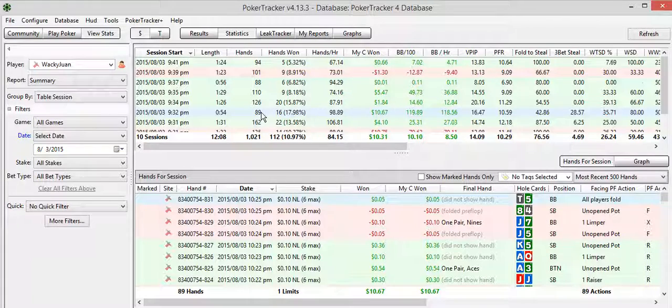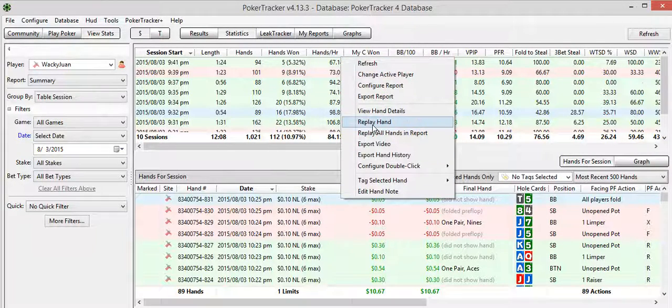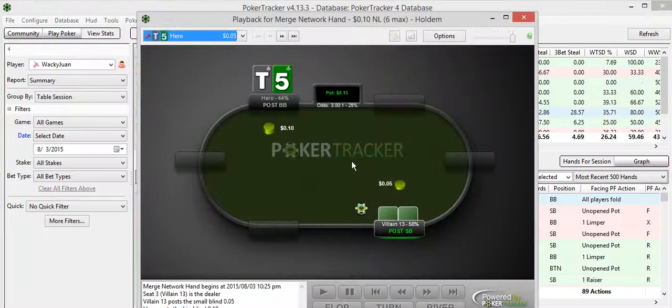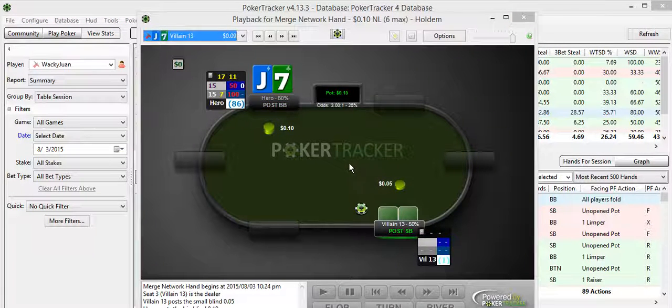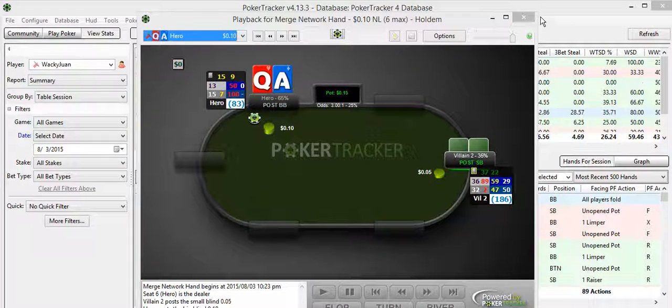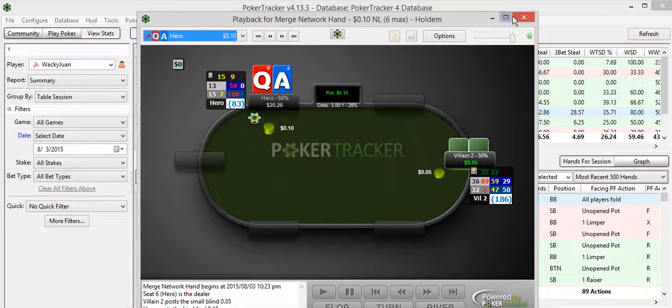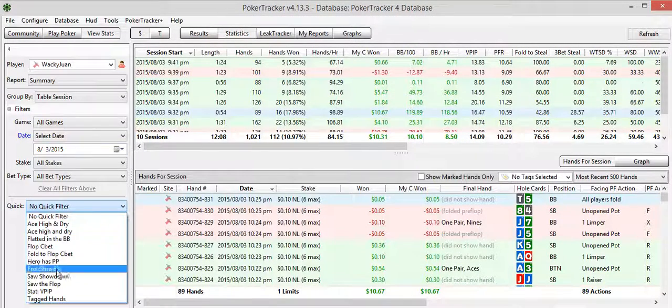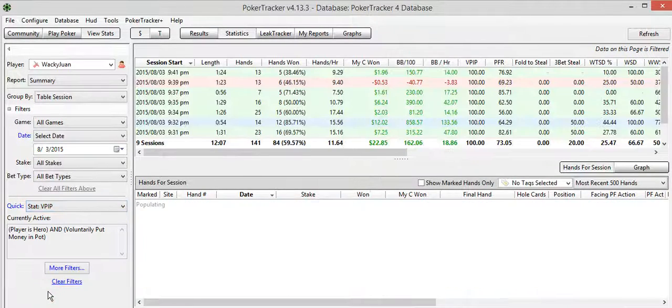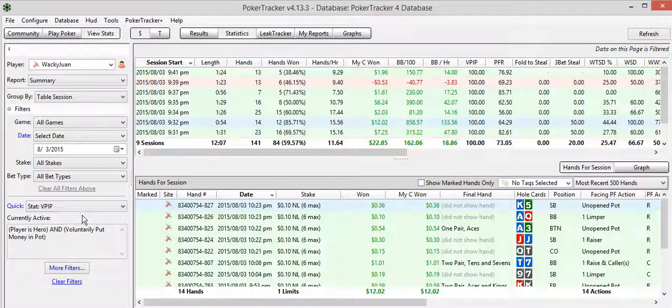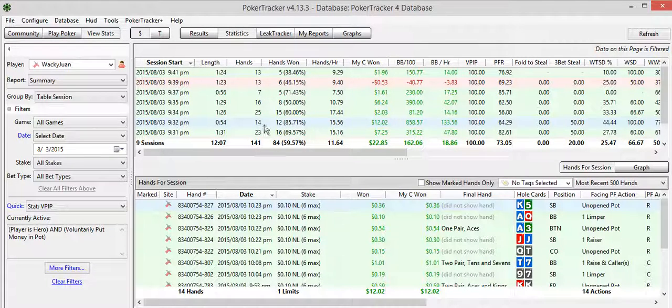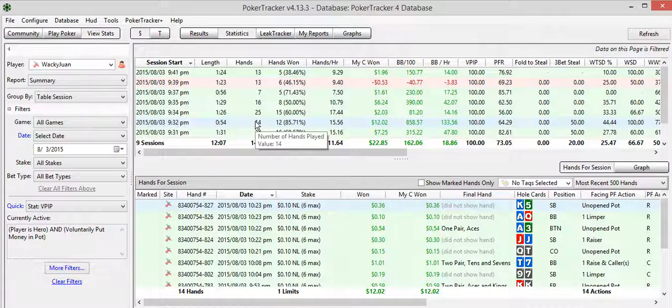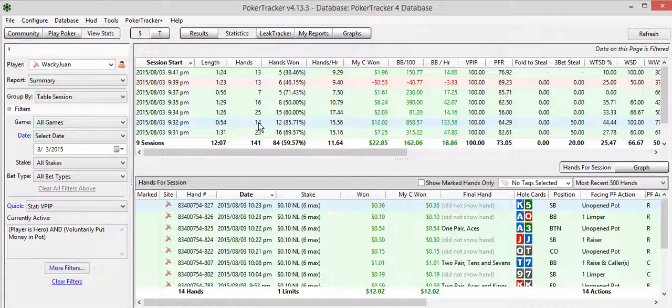Now, on this particular table, I played 89 hands. I can just do a review, replay all hands in report, and go through them one by one to see how I played. Or, because we are focusing on VPIP, I could do my stat VPIP filter right here. It's the same one as we did earlier. I just have it saved.